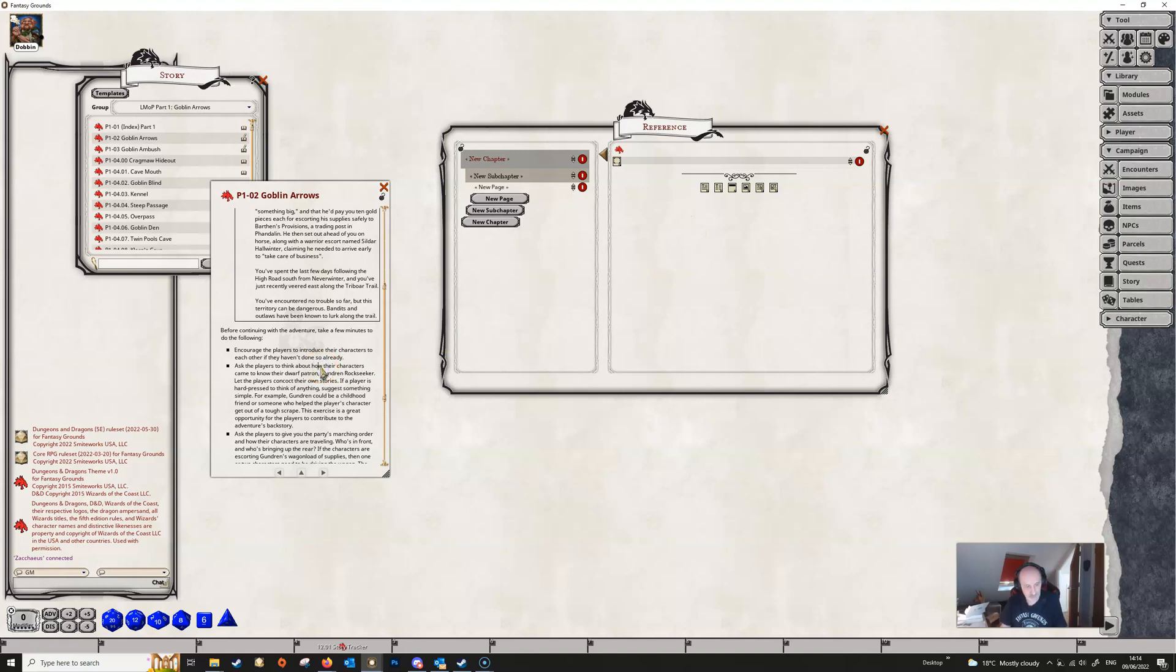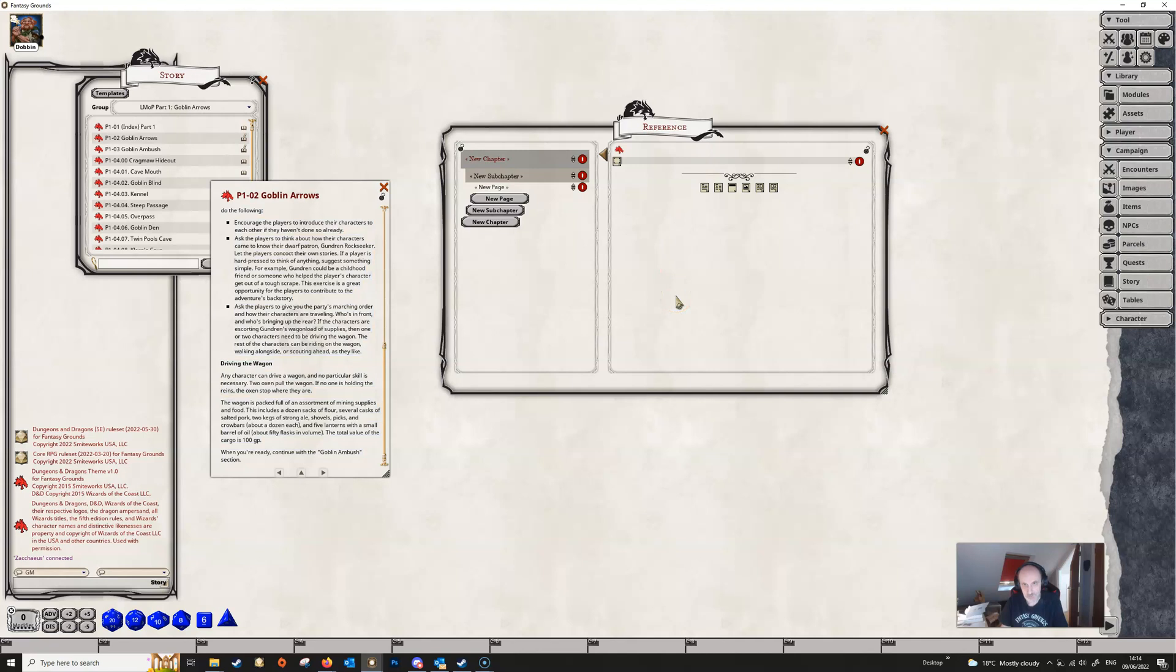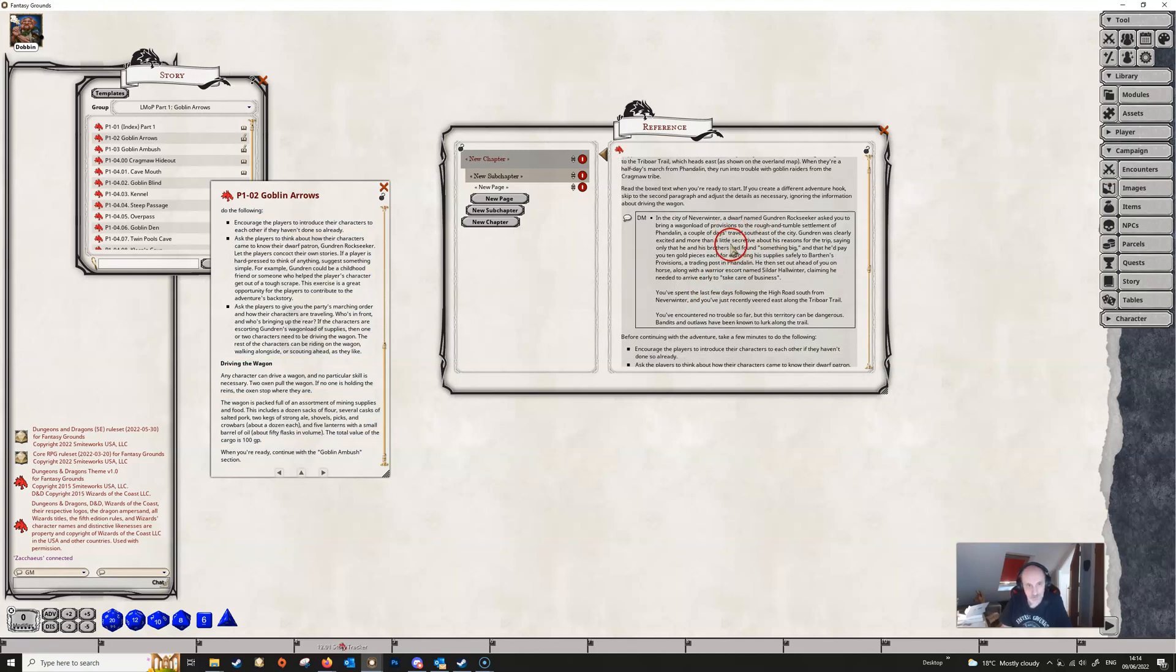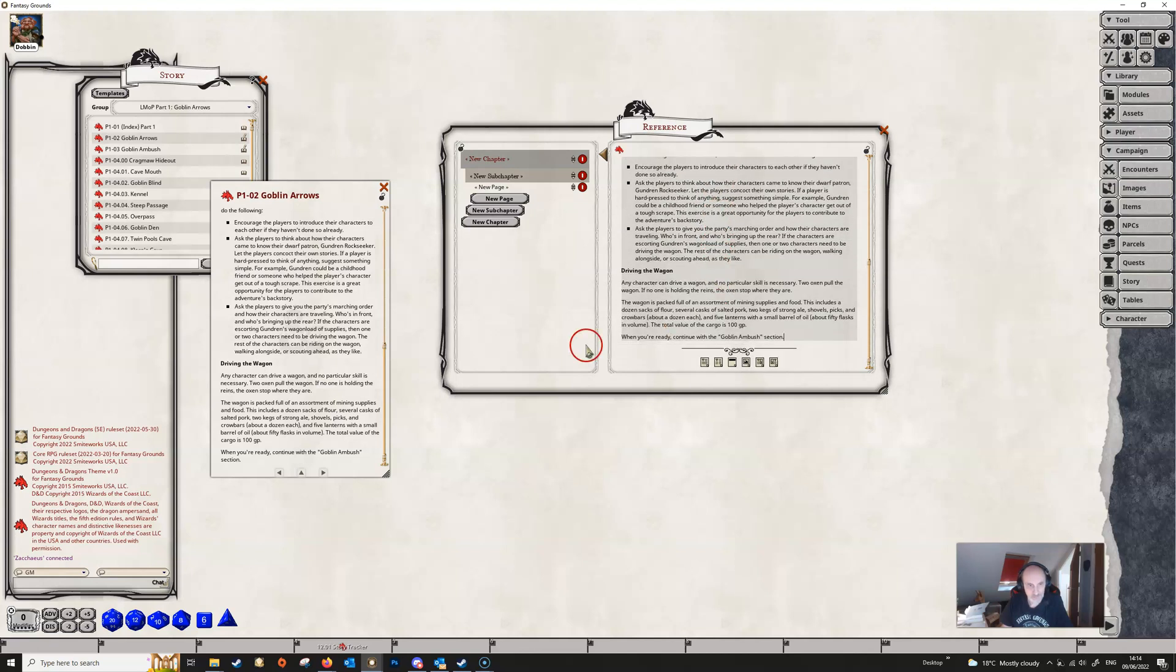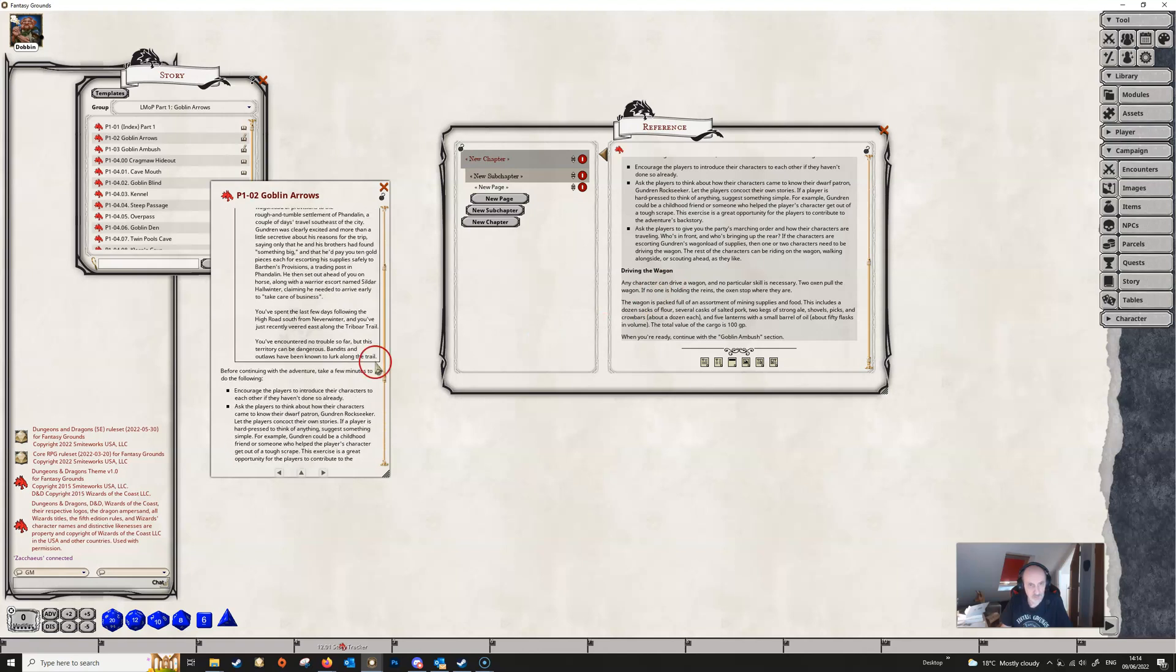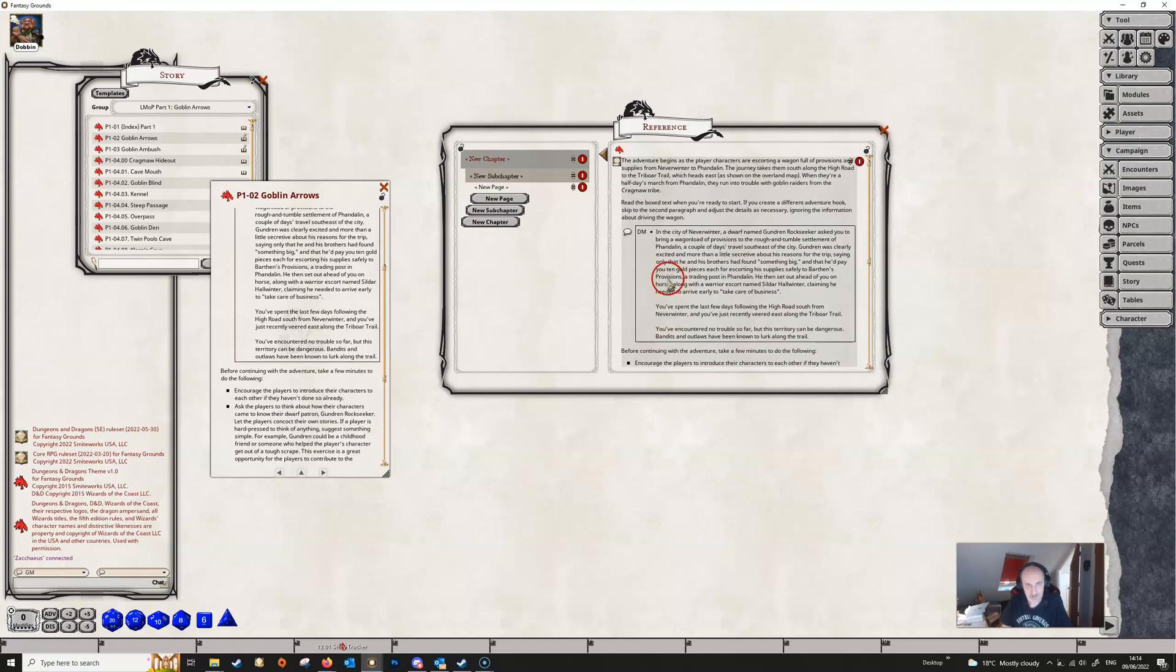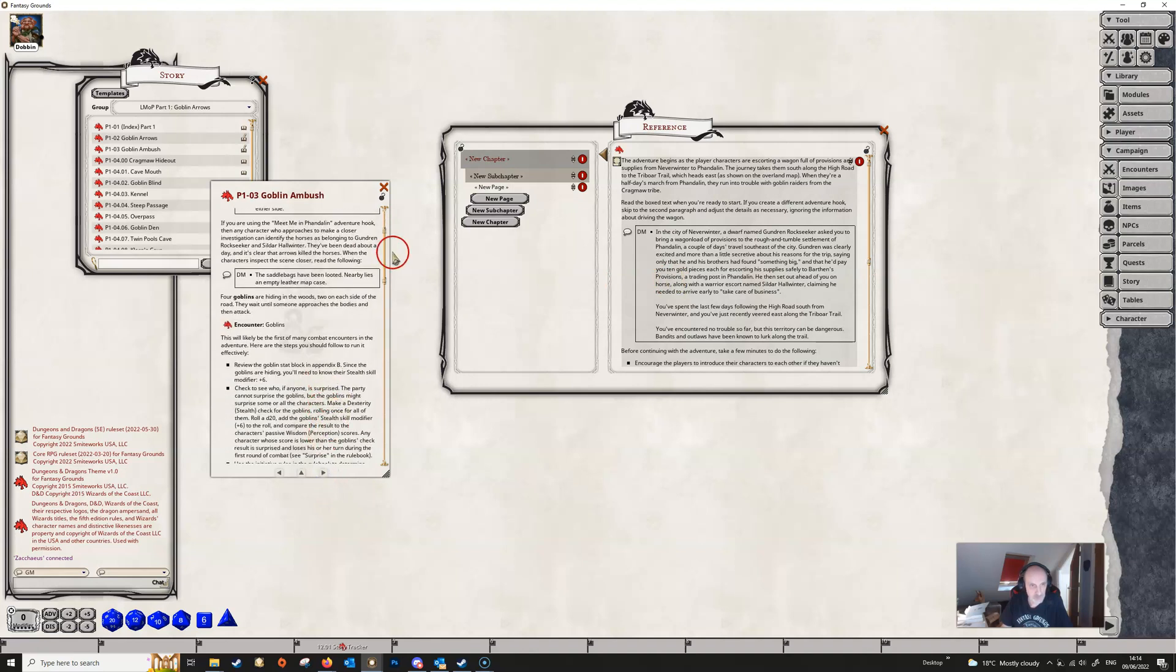And all we're going to do here is we're just going to select the text, then we're going to press Ctrl and C to copy, and then we're going to point to here and Ctrl and V to paste, and as you can see, all the formatted text from this has ported over exactly as it was.